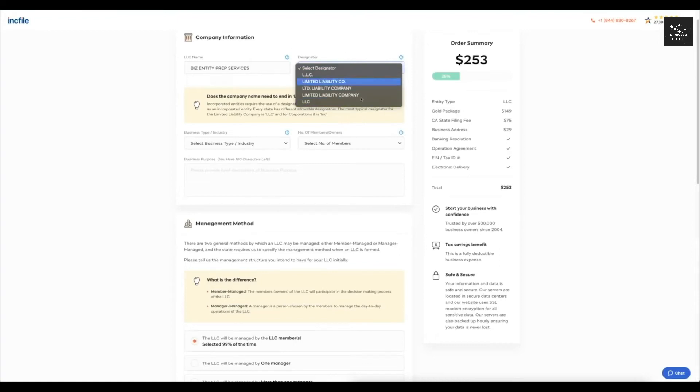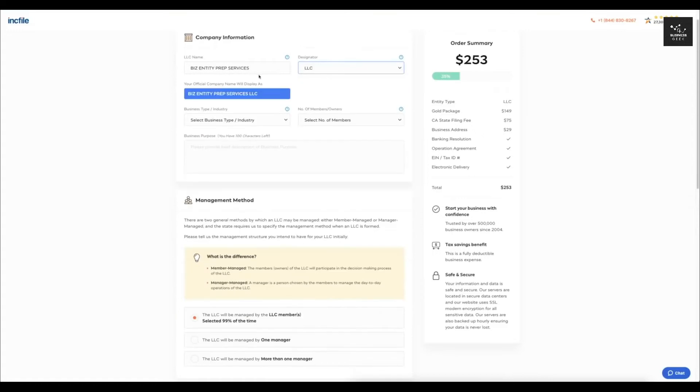So you can choose any of these does not matter, but I'm just going to select this one and it's going to give you a preview of what your company name will display as, so in this case, biz entity, prep services, LLC.